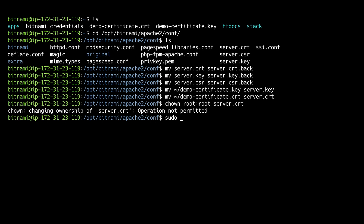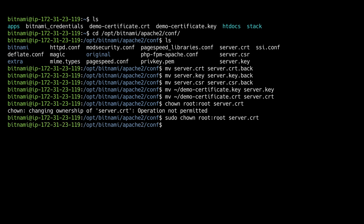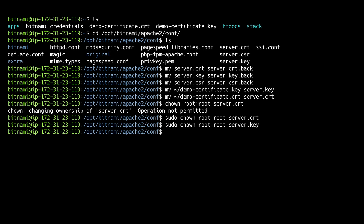We need to do that with sudo of course. And we need to change the permissions to read-only for the root user.